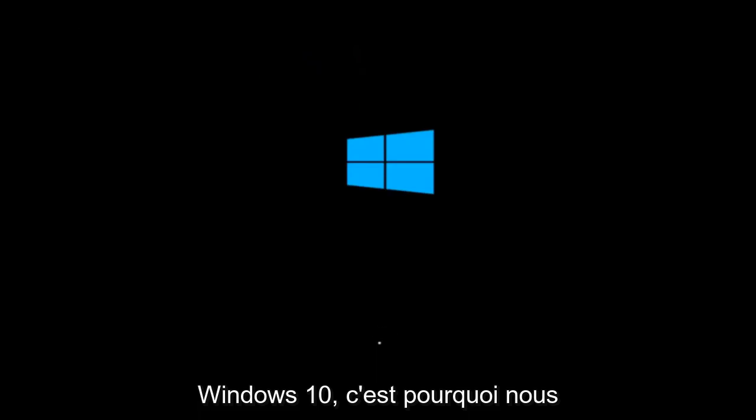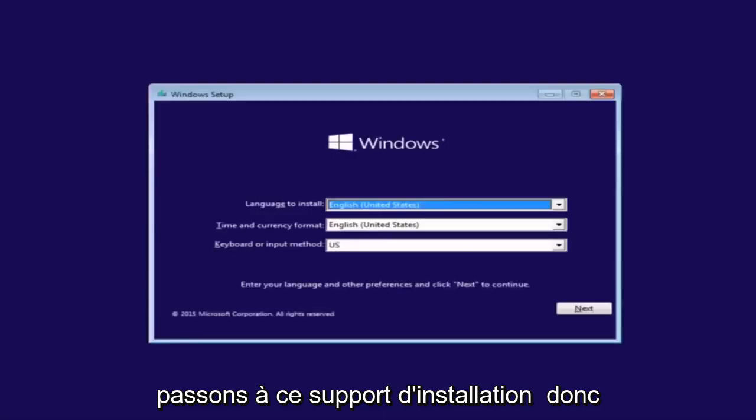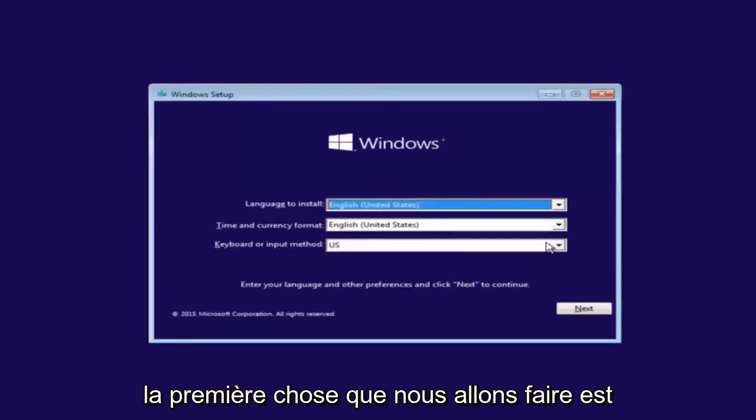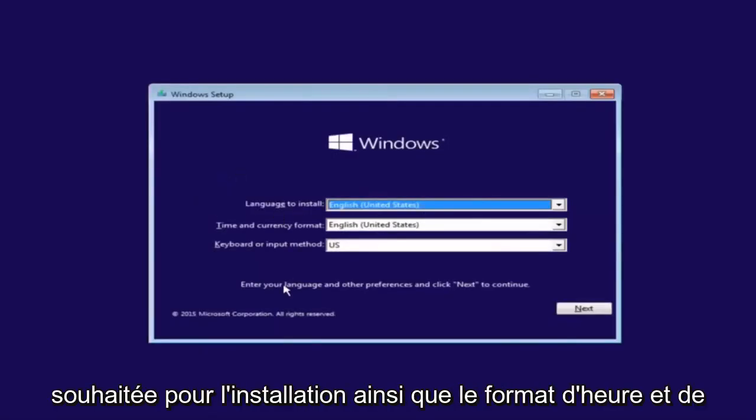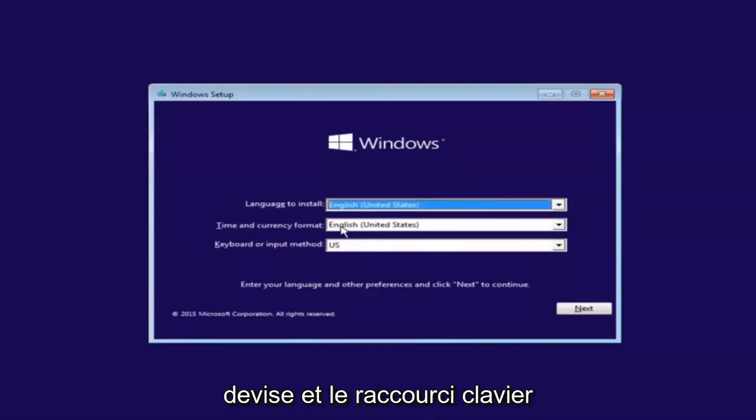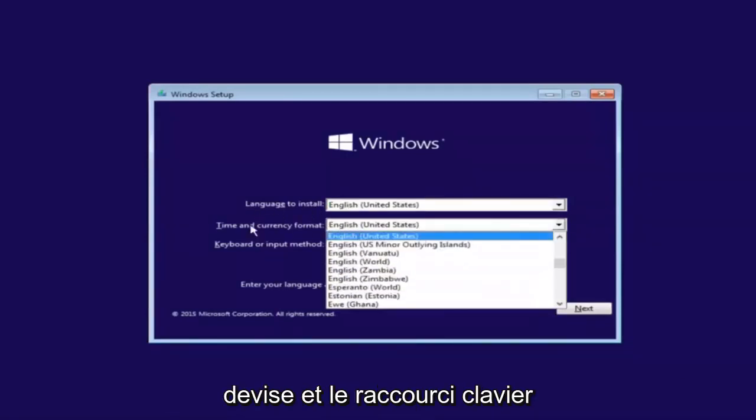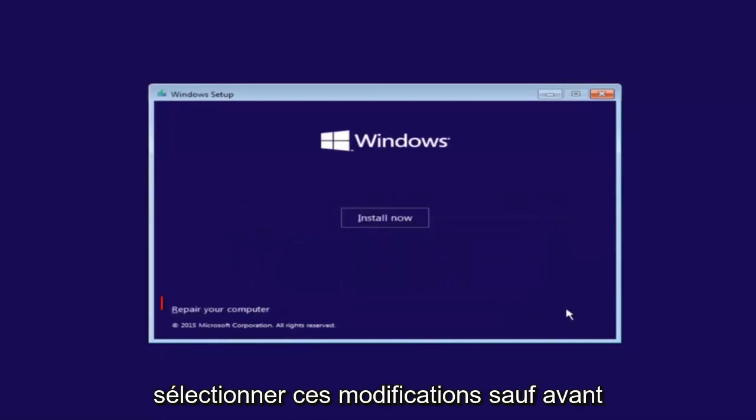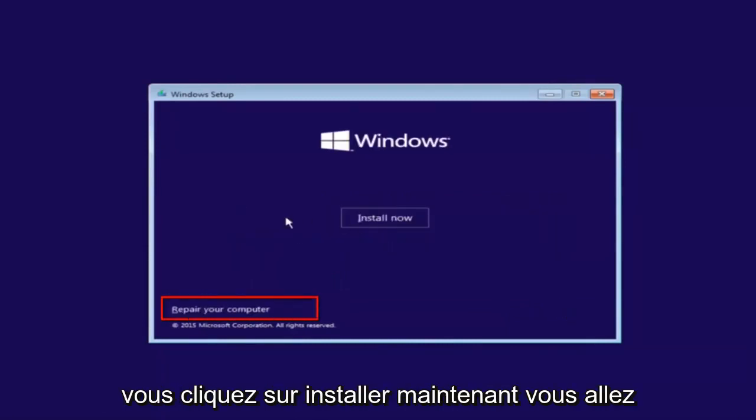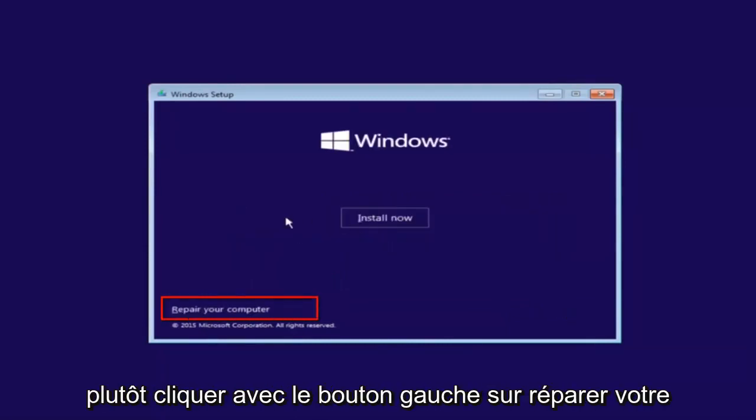So that is why we're going through this installation media. The first thing we're going to do is select the language you want to install, as well as time and currency format and keyboard. Just click on next when you're done. But before you click install now, you're going to instead left-click on repair your computer.